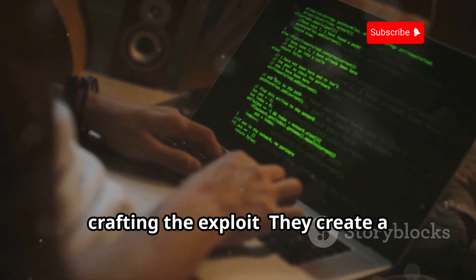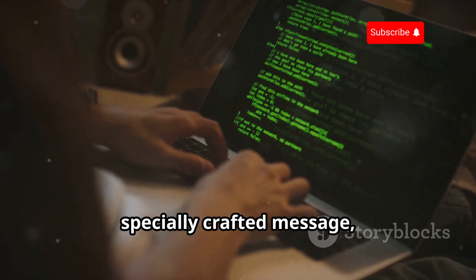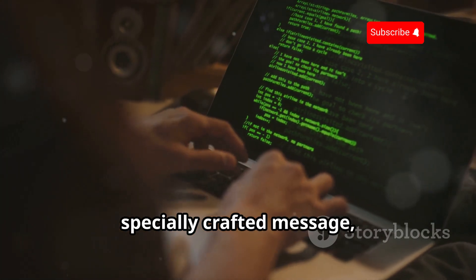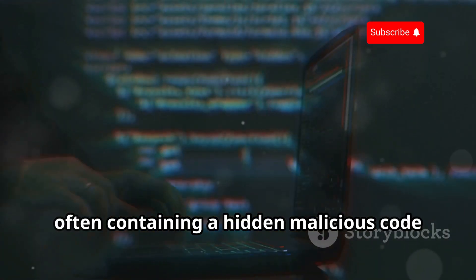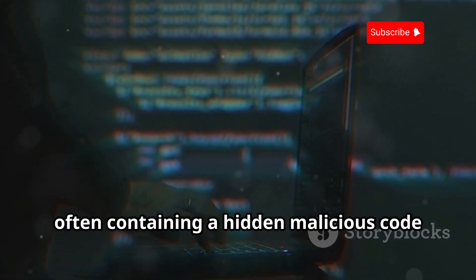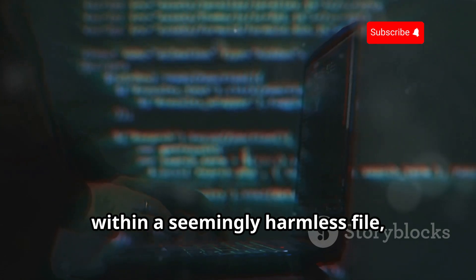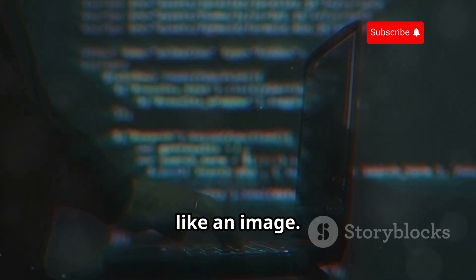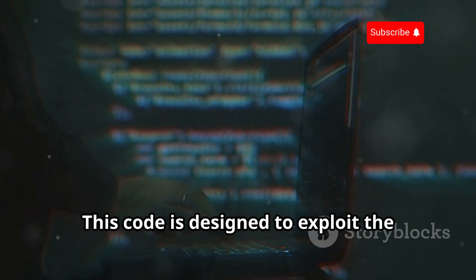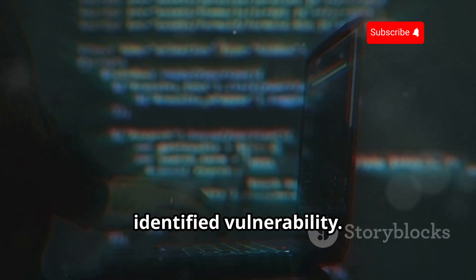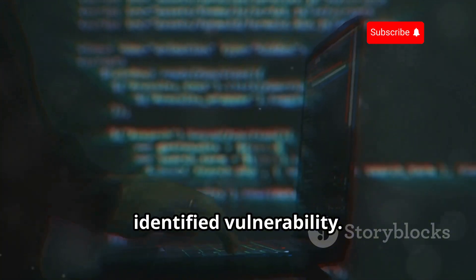Step two: crafting the exploit. They create a specially crafted message, often containing hidden malicious code within a seemingly harmless file, like an image. This code is designed to exploit the identified vulnerability.